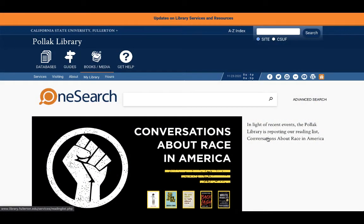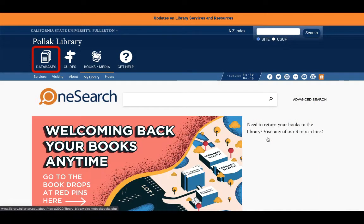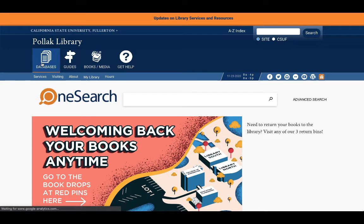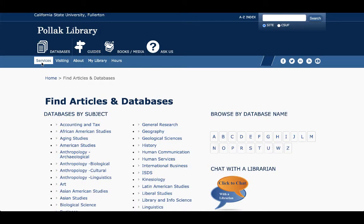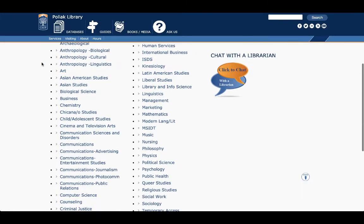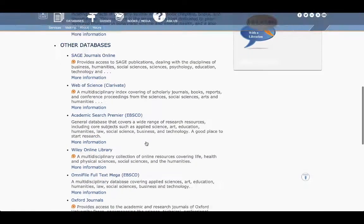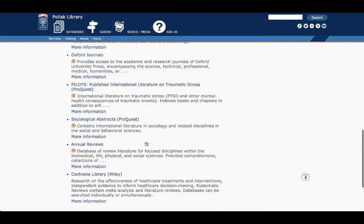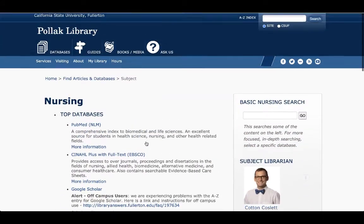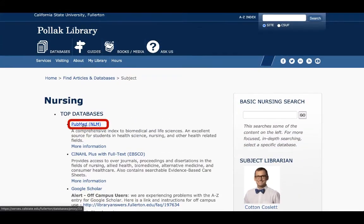To get there, we begin at the library homepage and click on the Databases link at the top left of the page. This takes us to a list of databases arranged by subject. I can scroll down and select Nursing to be taken to those databases that are best for nursing research. We can see that this is a pretty long list, and at the very top, under Top Databases, is the link for PubMed.